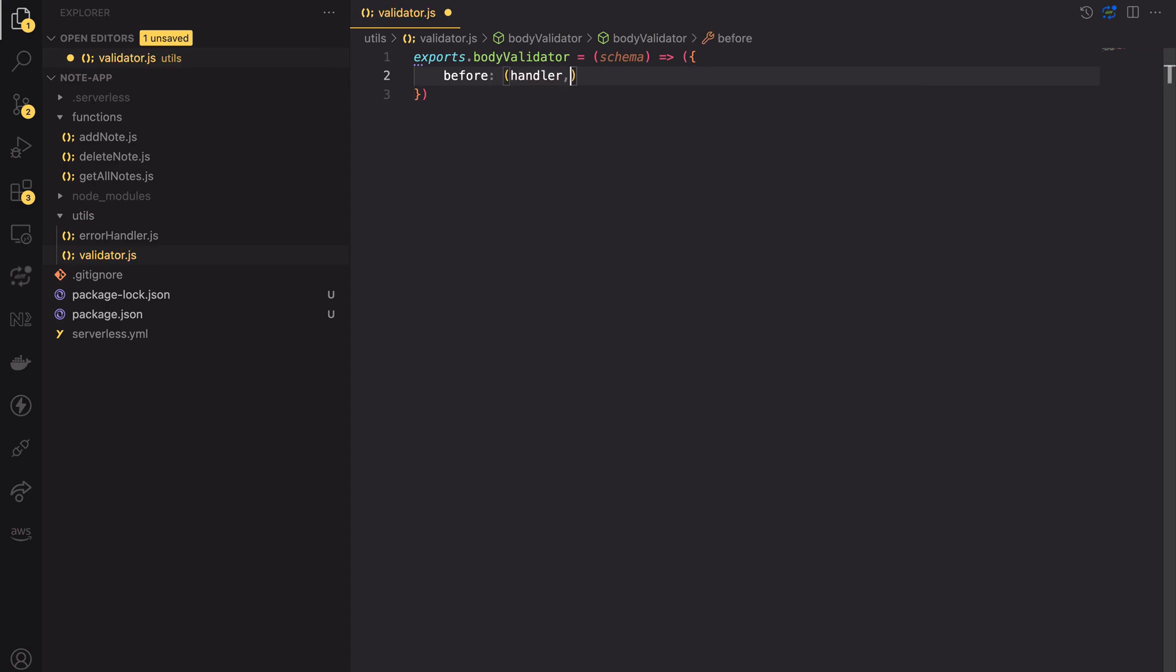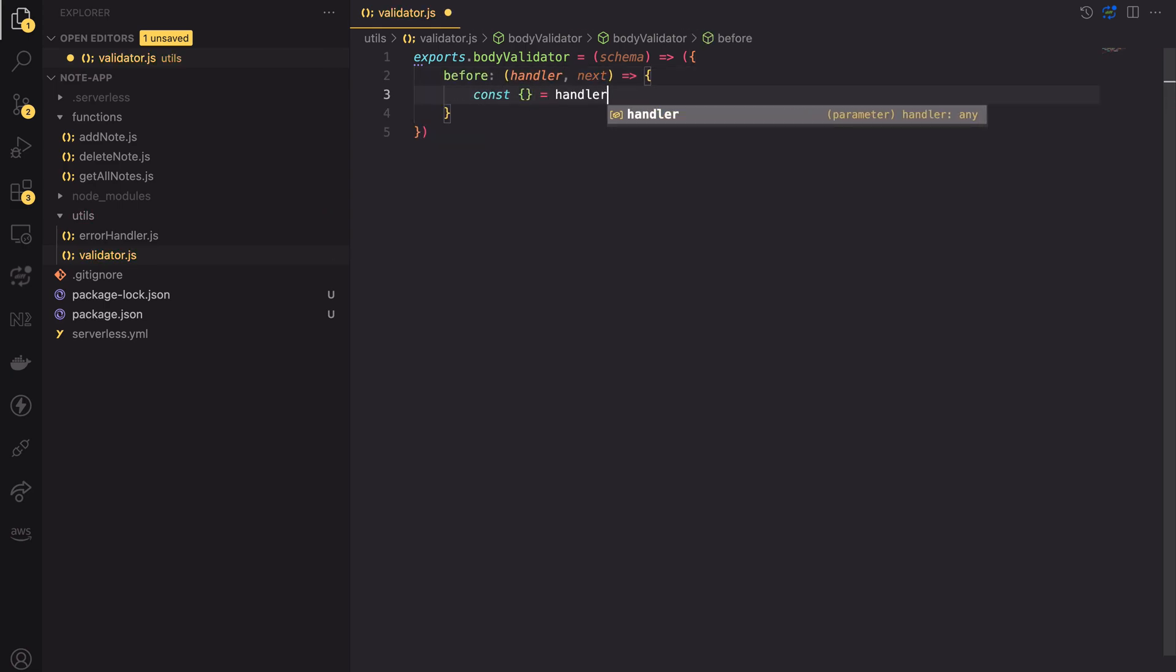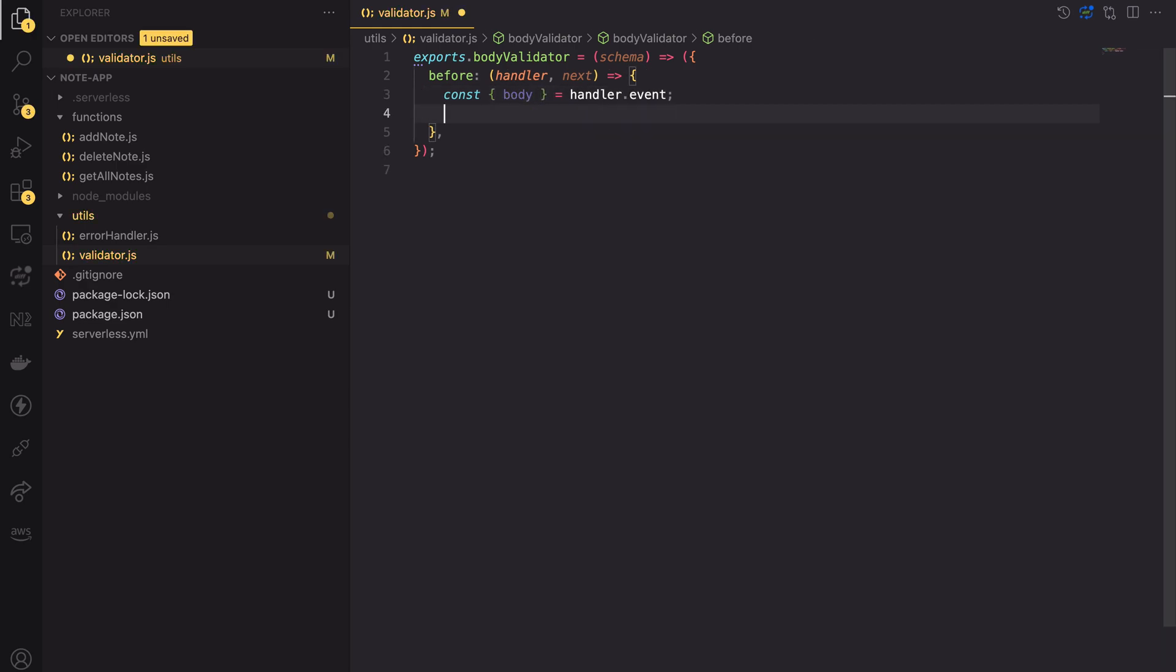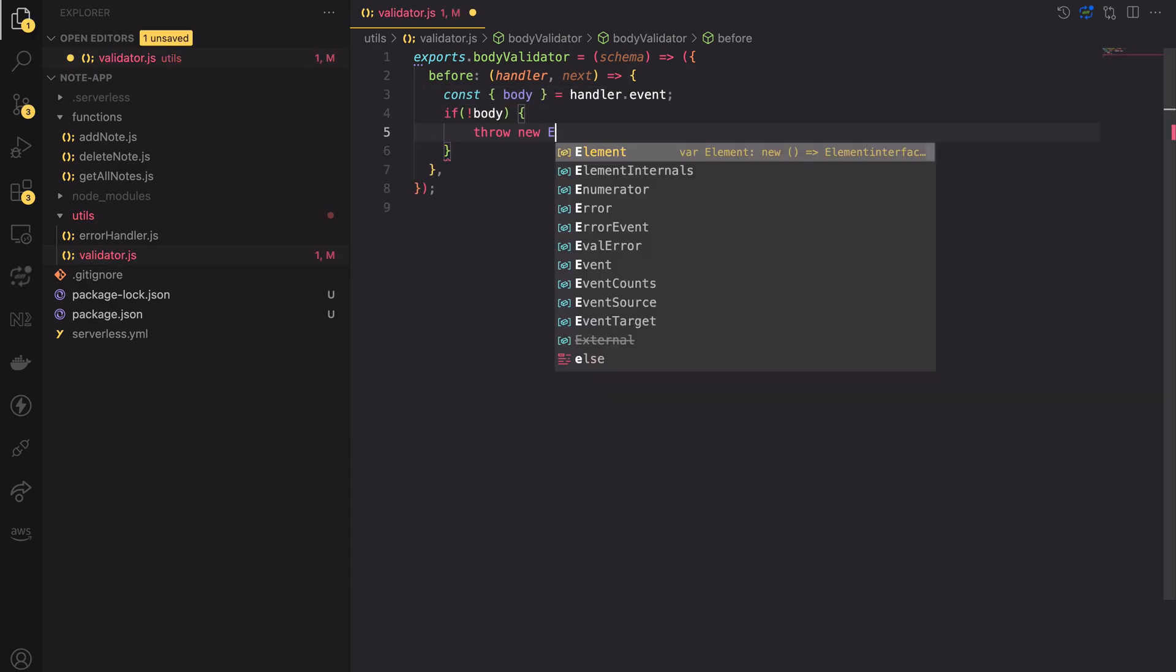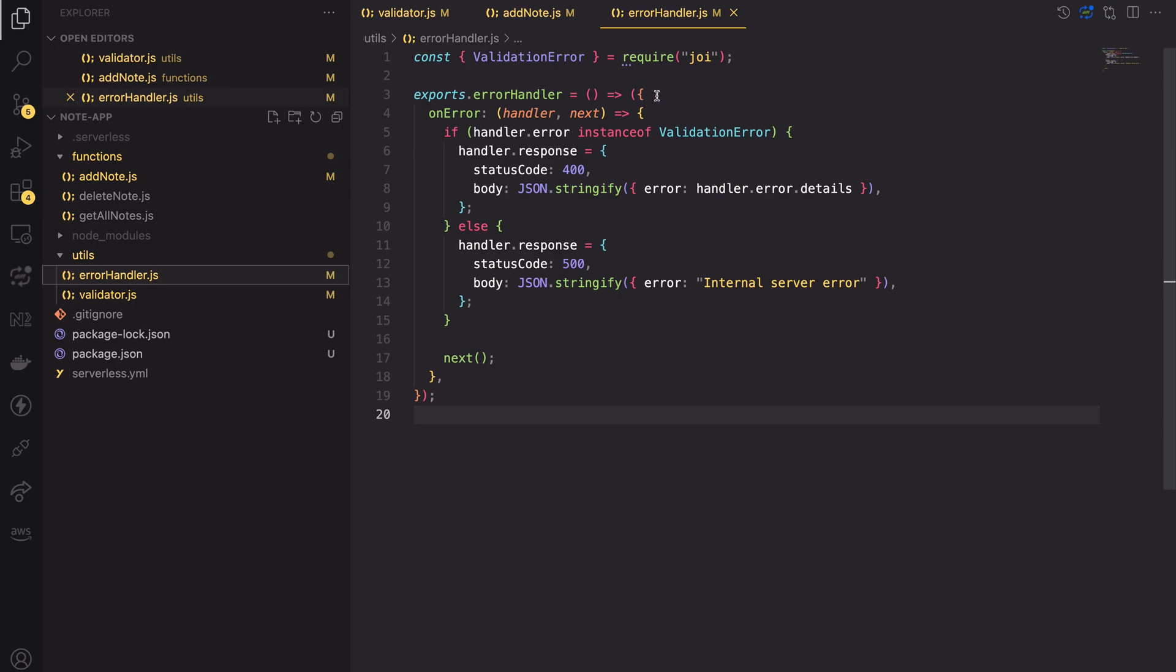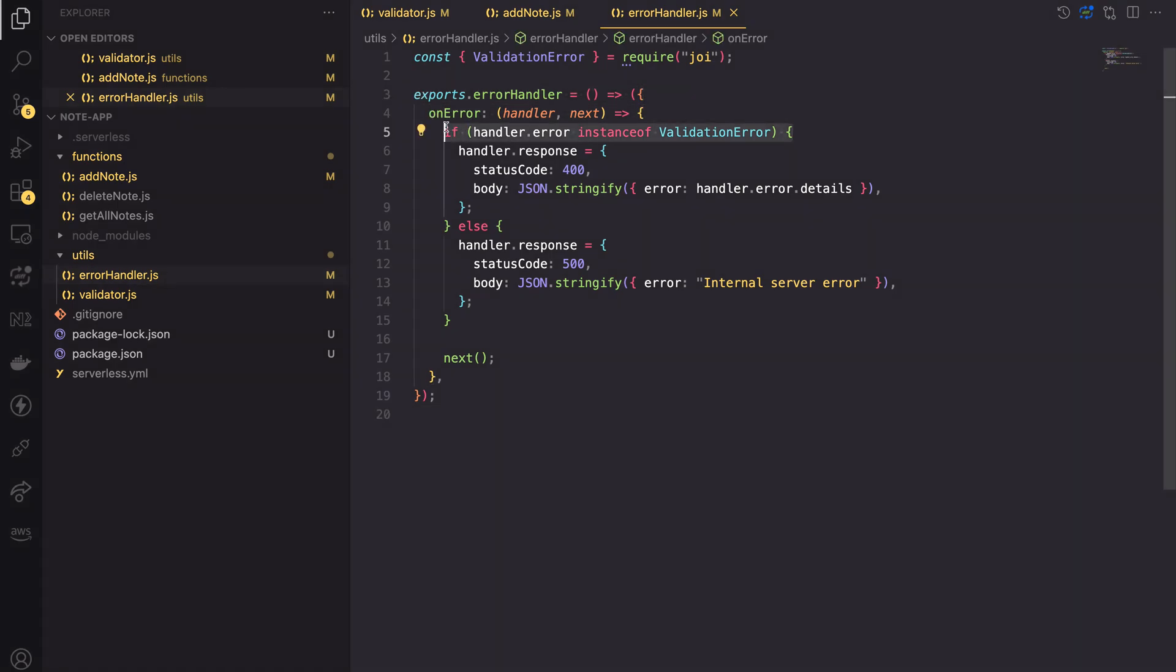Hello and welcome to today's video. We will be talking about validation in the serverless framework and I will show you the best way to validate your incoming requests using the middleware and joy library. So without any further ado, let's get started.